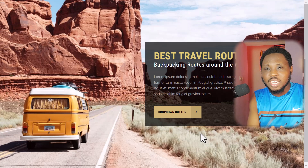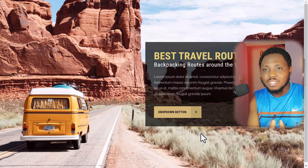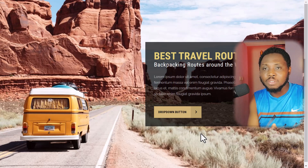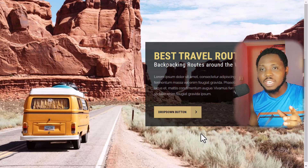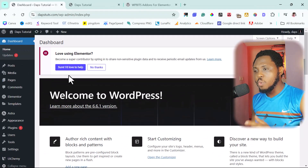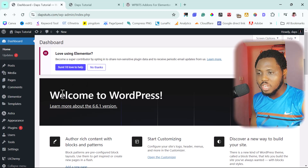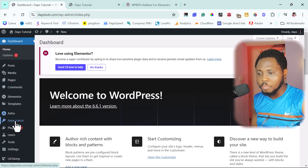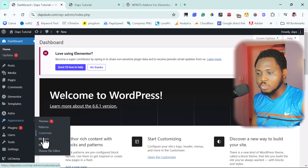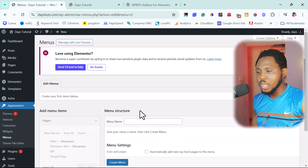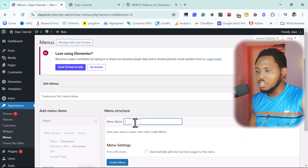If this excites you and you're interested to see how you can do this on your own WordPress website, without further ado, let's get started. I have a WordPress website here that we're going to be using for tutorial purposes. Let's come to Appearance, then to Menus. I literally don't have any menu here, so let's create one.